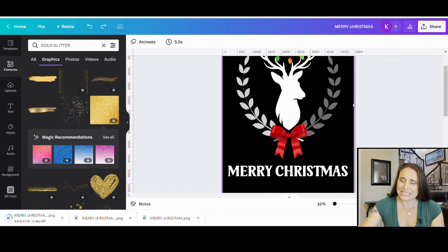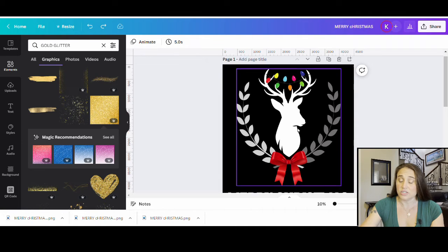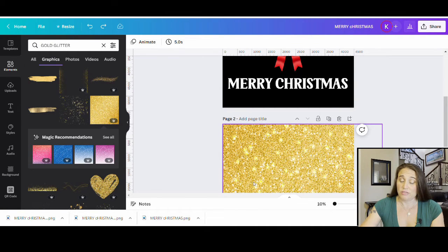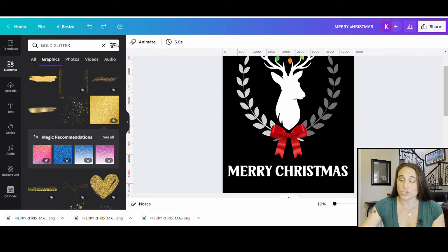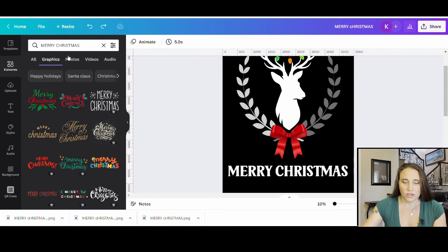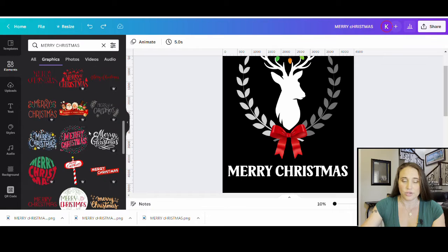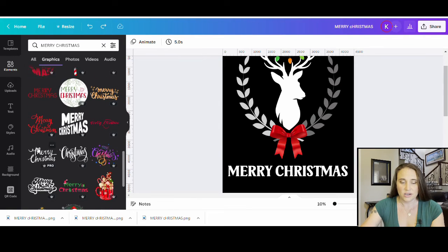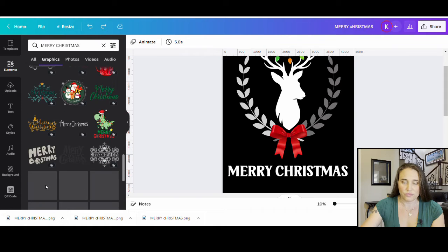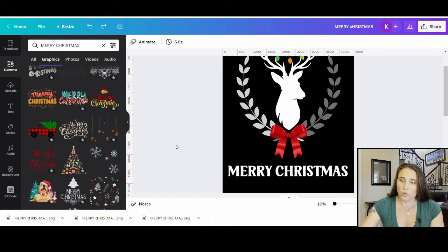I specifically chose this design so you could see that you can do this with graphics and with text. You can do it with just text, or just graphics — this technique works on just about anything, with just about anything you want as a mask. There are also some really cool Christmas text graphics in here. If you search Merry Christmas, you'll find a bunch of different cool options — you can put clipping masks over any one of these too.